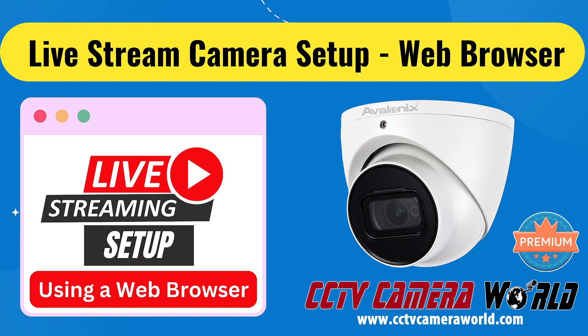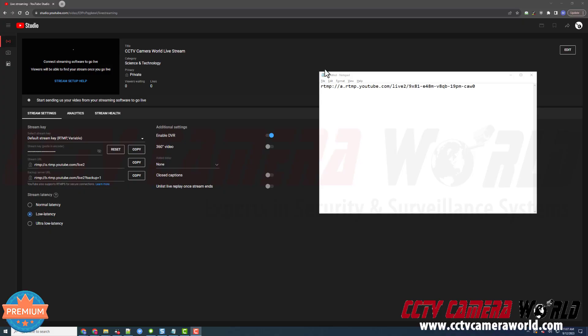In this video, I'm going to show you how to set up your live stream to YouTube using a web browser and the local IP address for your camera. The next step to getting your live stream camera onto YouTube Studio is to access the camera and enter in your stream URL and stream key.